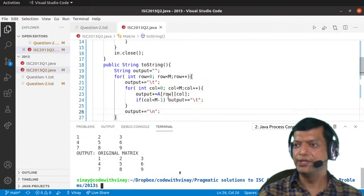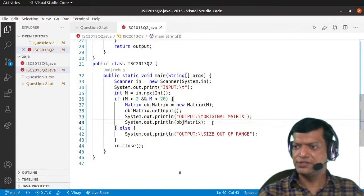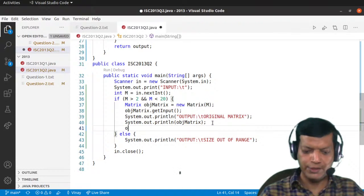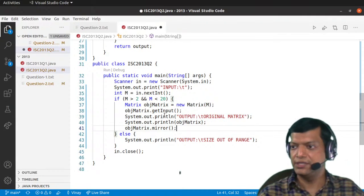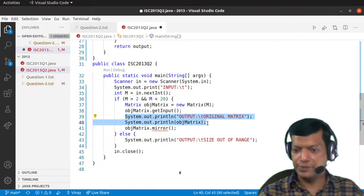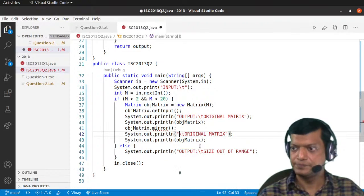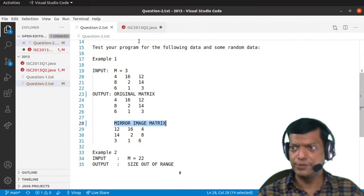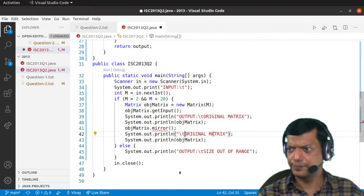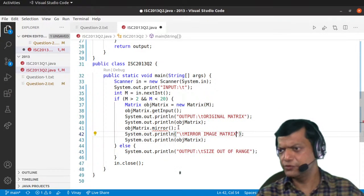Now we need to mirror it. We call objMatrix.mirror(). After the mirror function, we display the matrix again. We remove the old label and replace it with 'Mirror image matrix'. We're getting an error because the mirror function isn't defined yet, so let's define it.